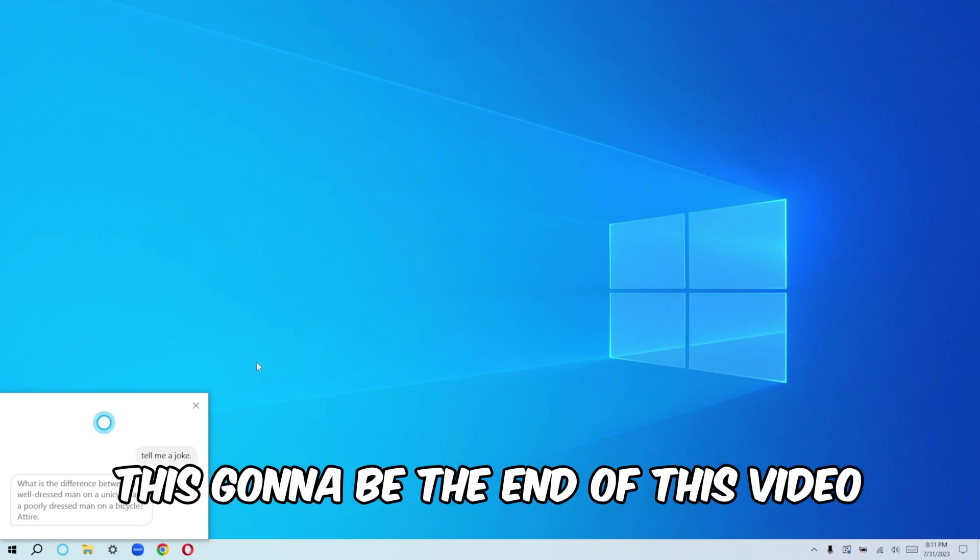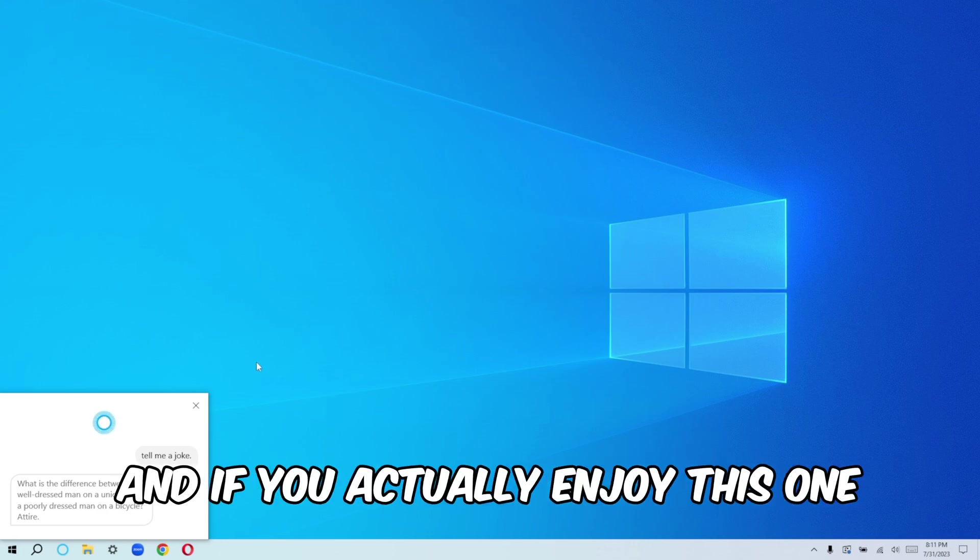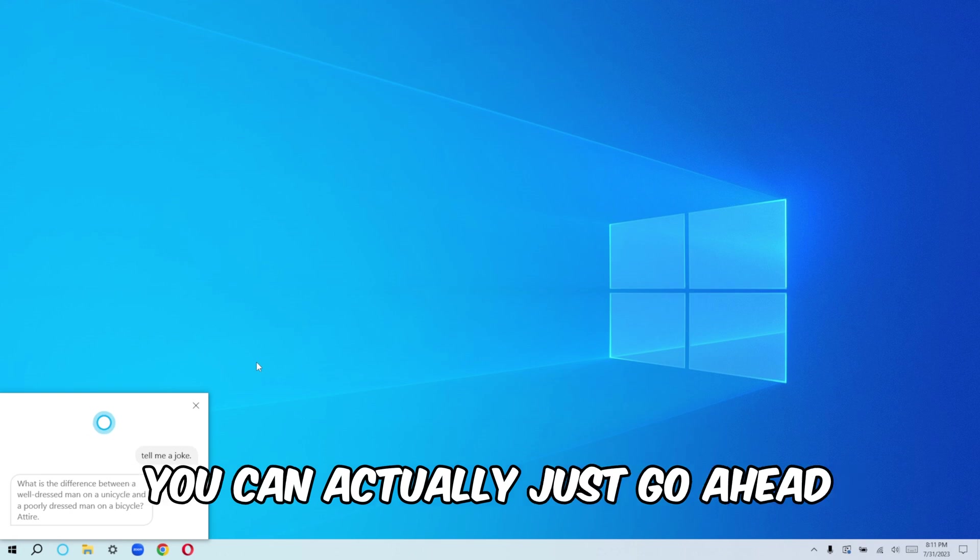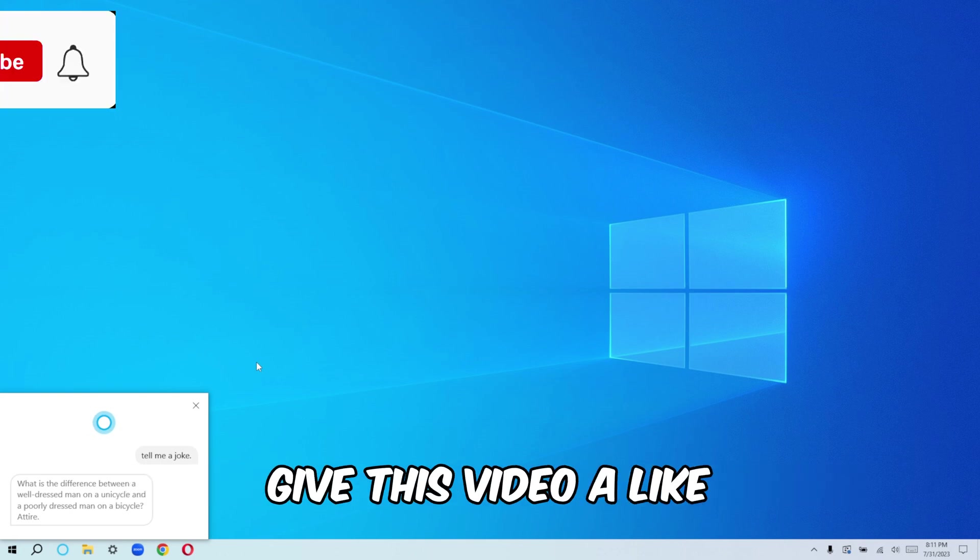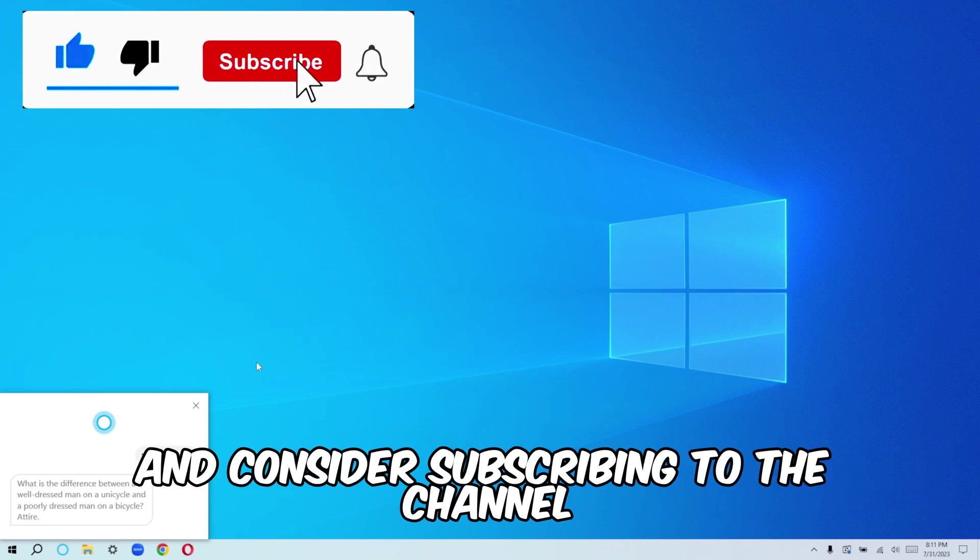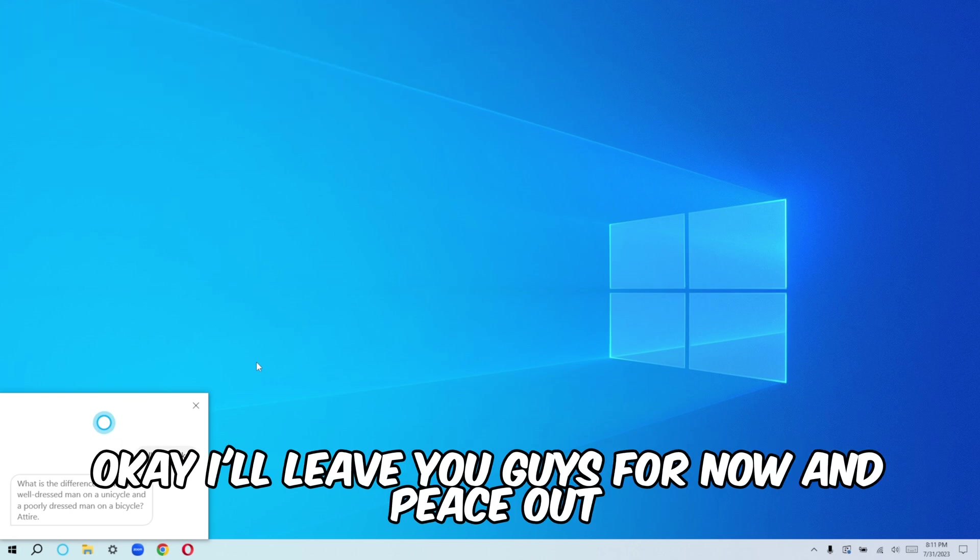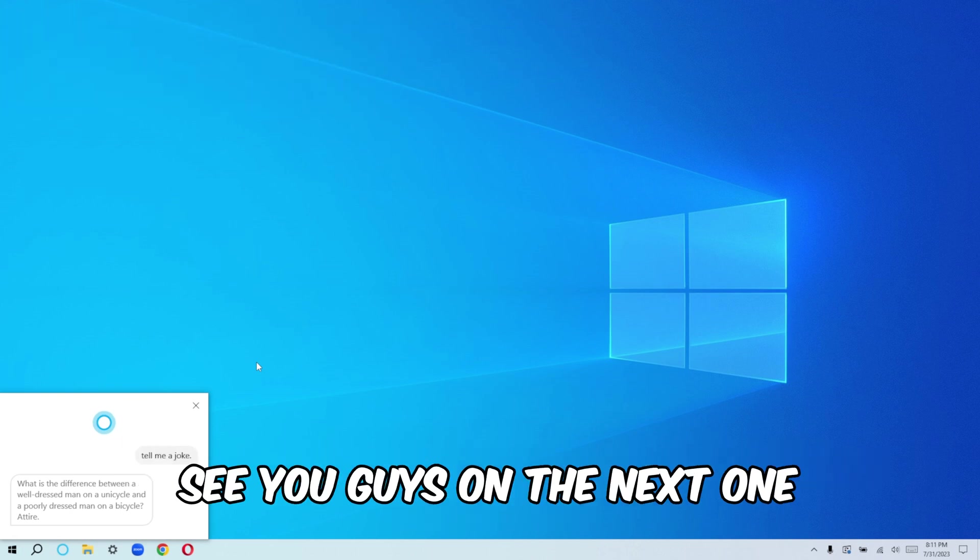All right guys, this is going to be the end of this video. And if you actually enjoy this one, you can actually just go ahead, give this video a like and consider subscribing to the channel. I'll leave you guys for now and peace out. See you guys on the next one. Bye.